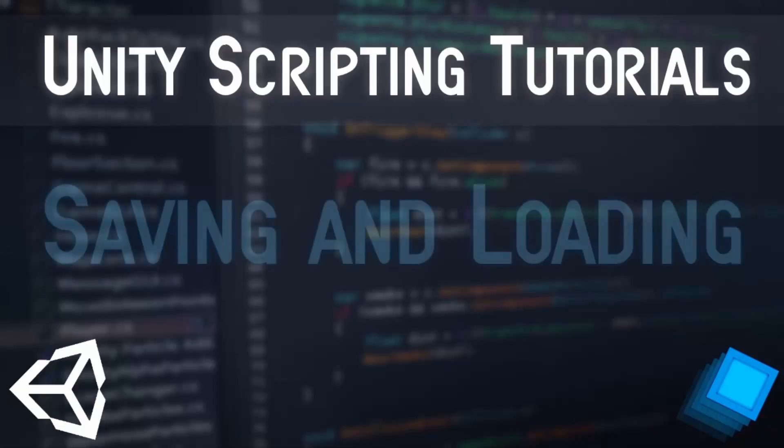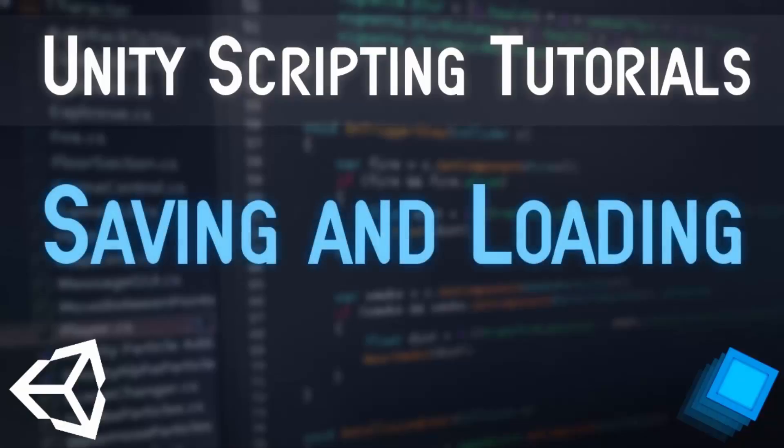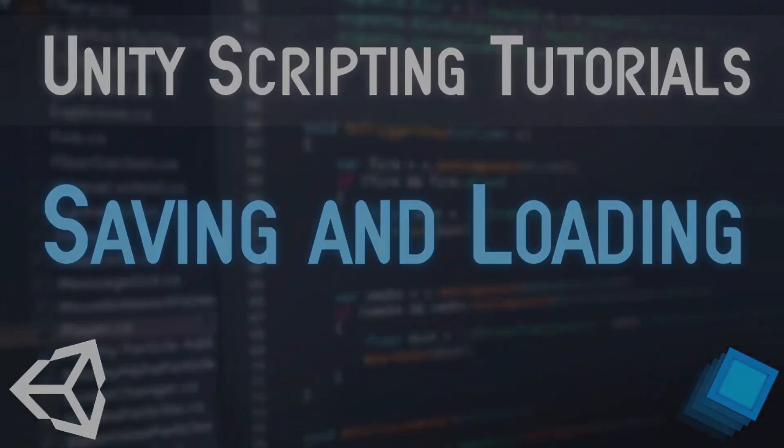Today we're going over saving and loading in Unity. This is done using PlayerPrefs, specifically when wanting to store integers, strings, or floats for example in a high score system.